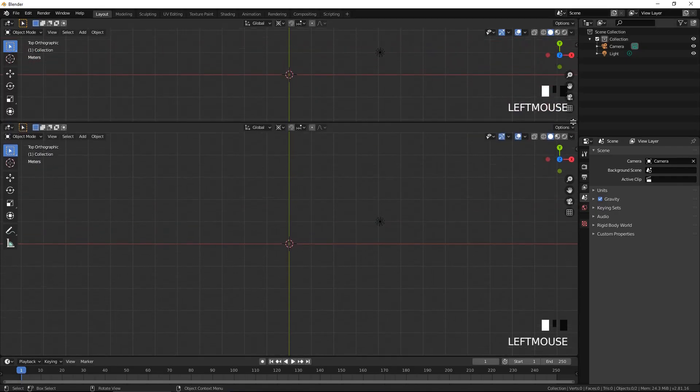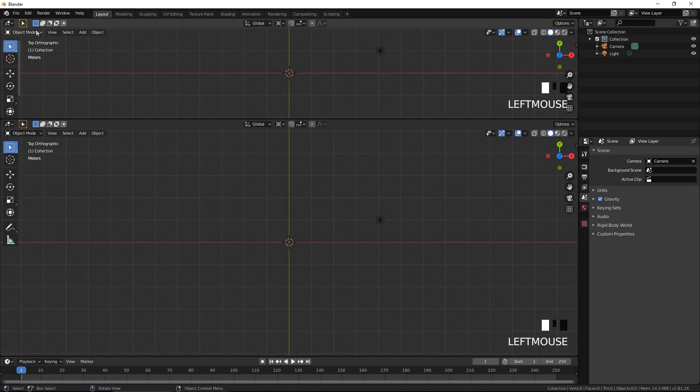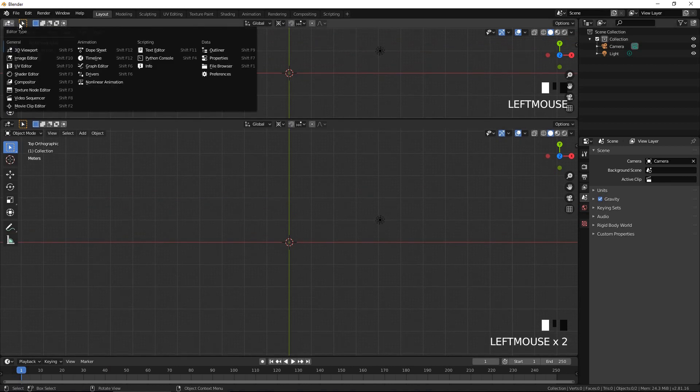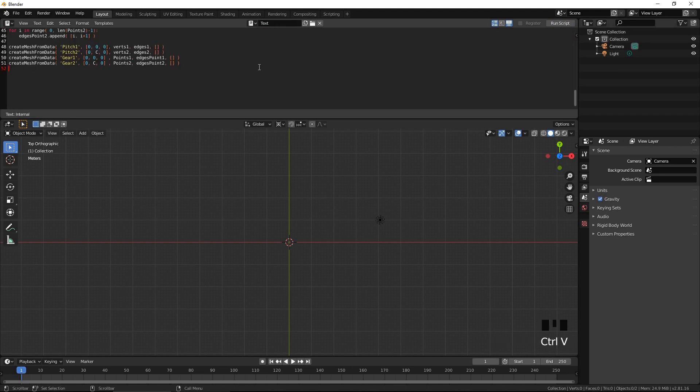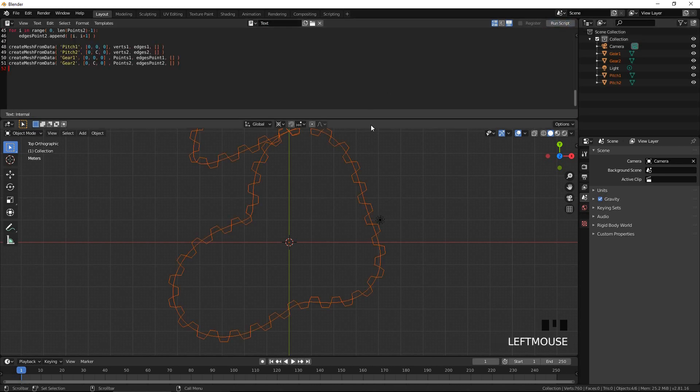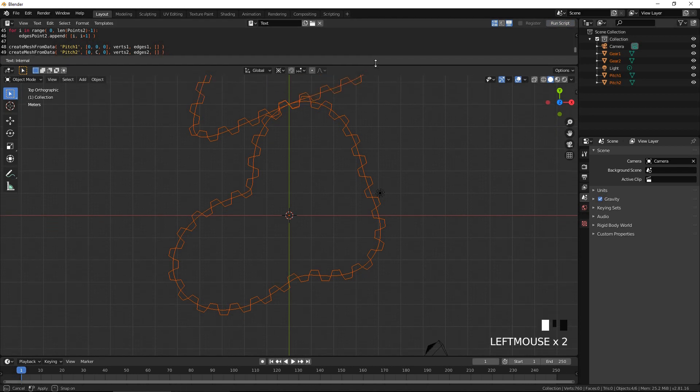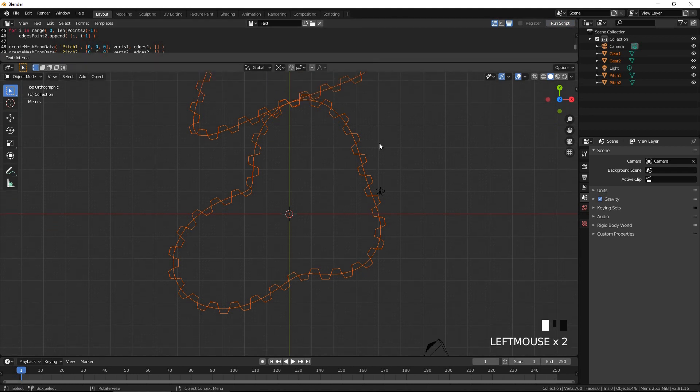Copy the script generated by the calculator to the clipboard. Back in Blender, open a new window. Select text editor as the window type. Press New. Copy the script from the clipboard. Press Run script.